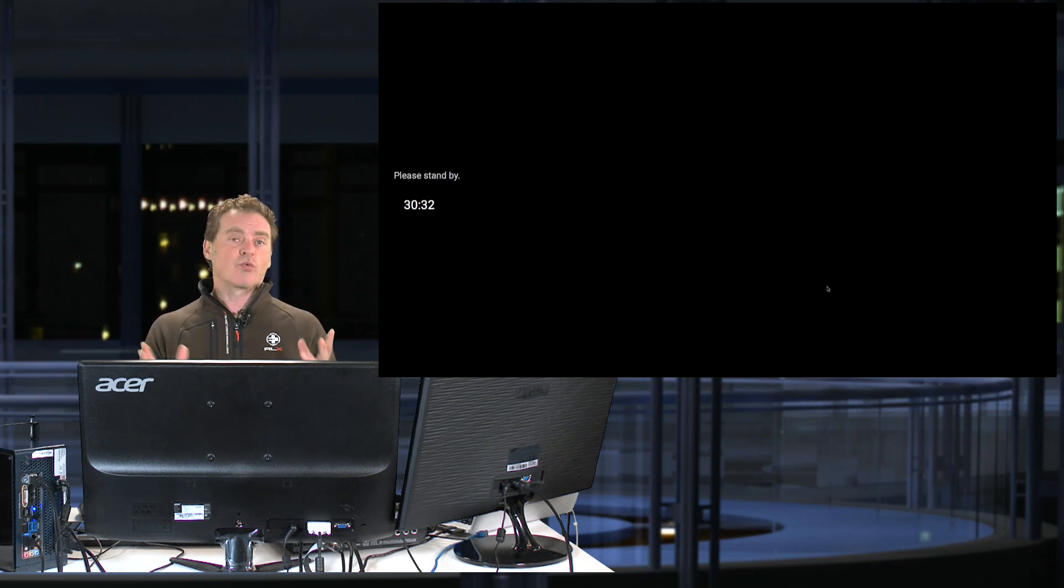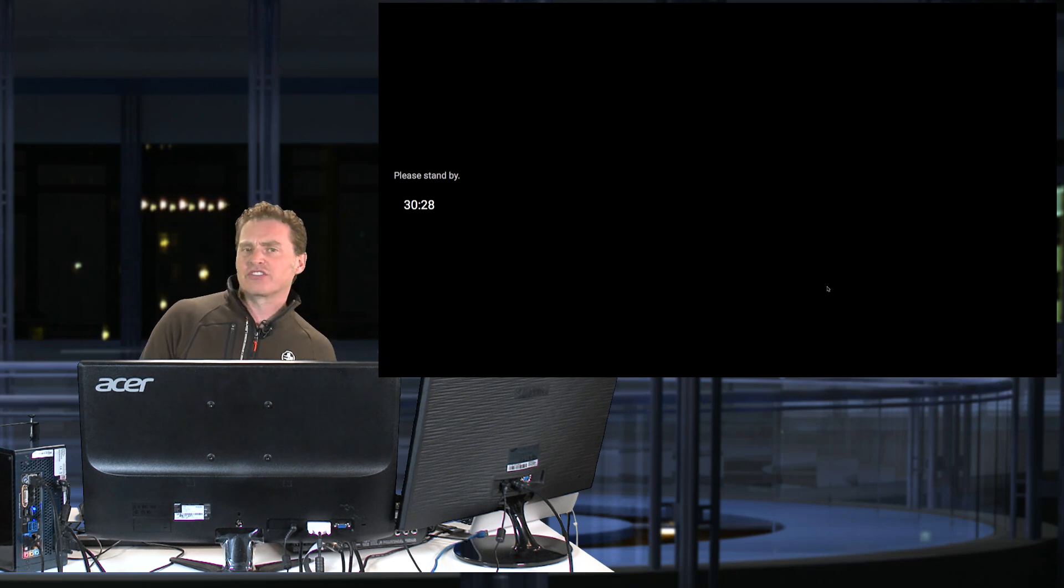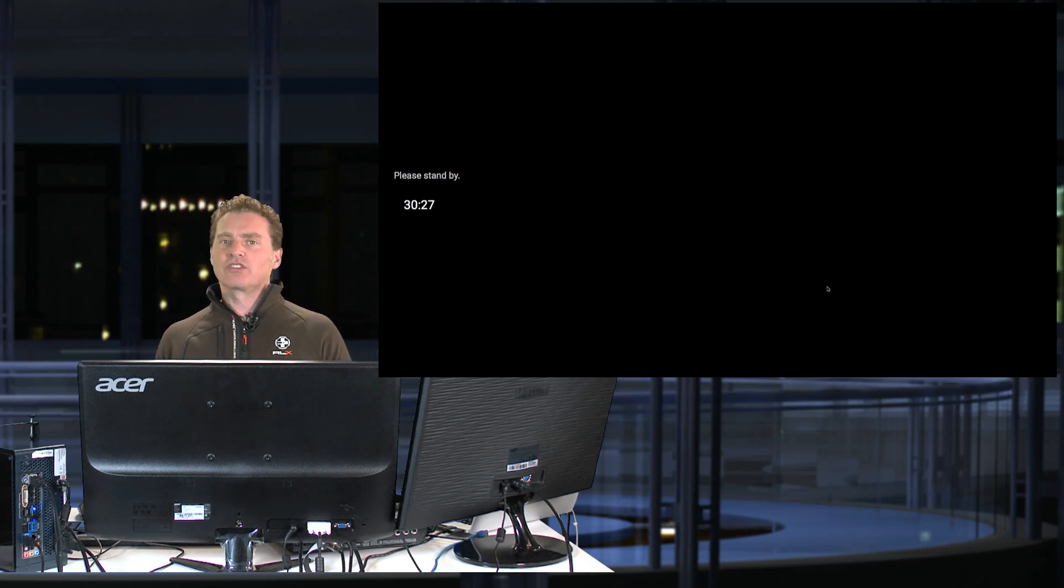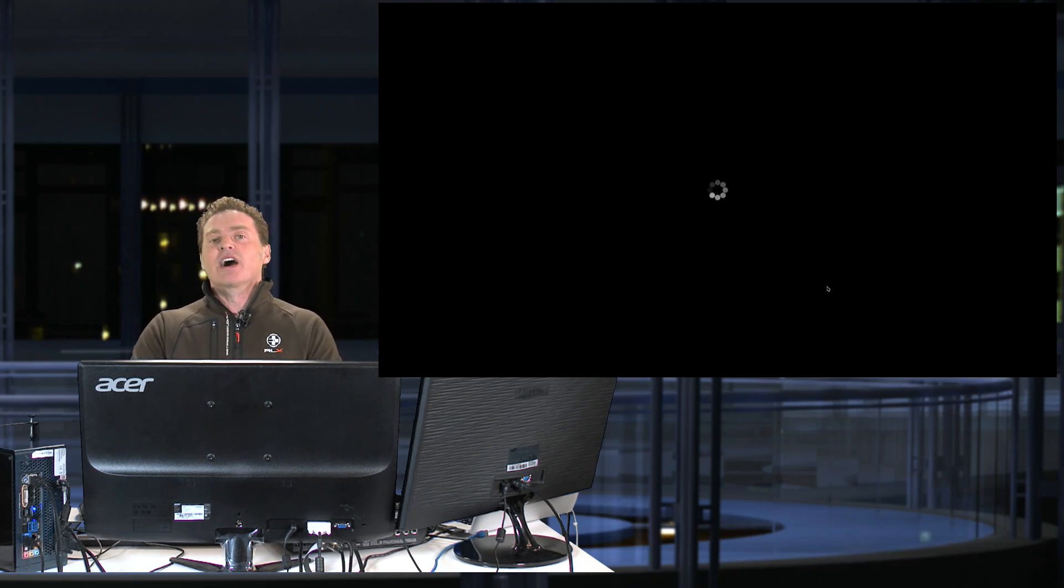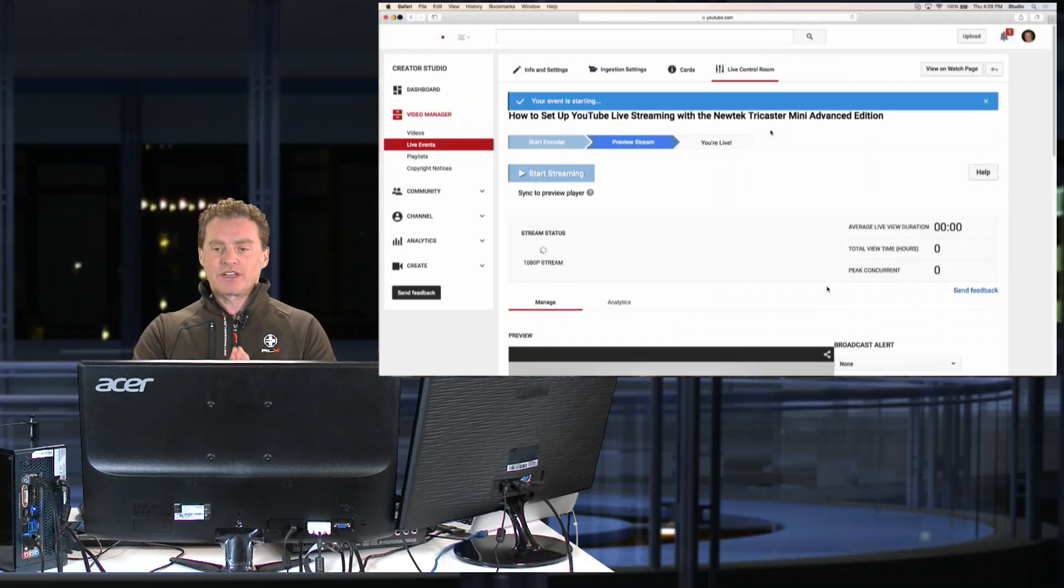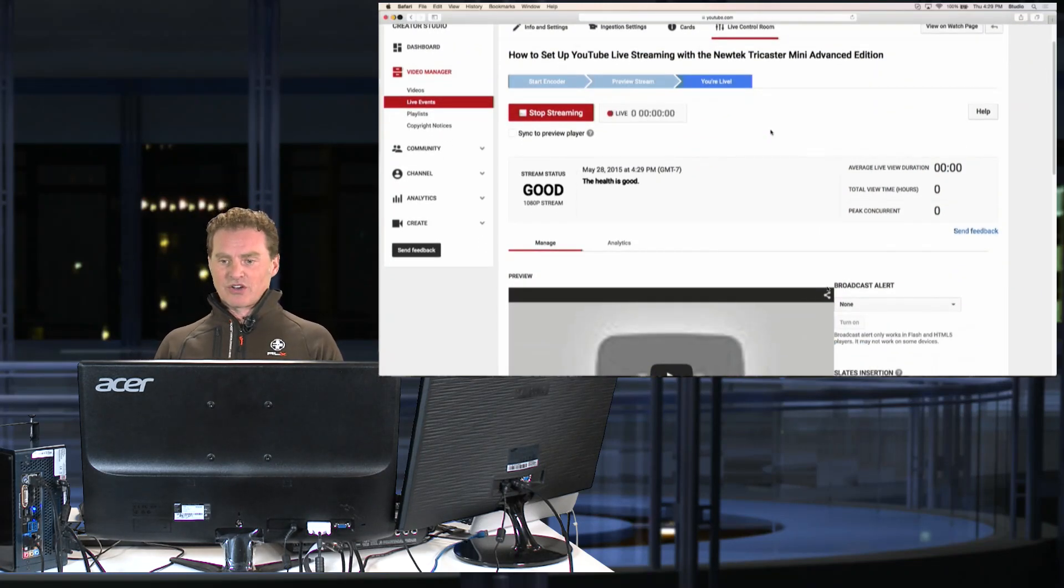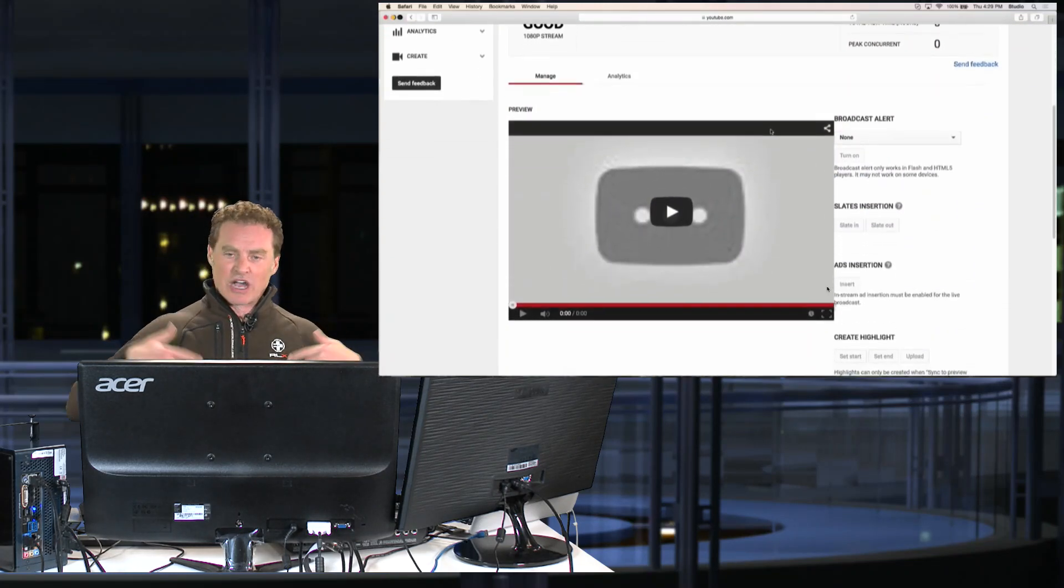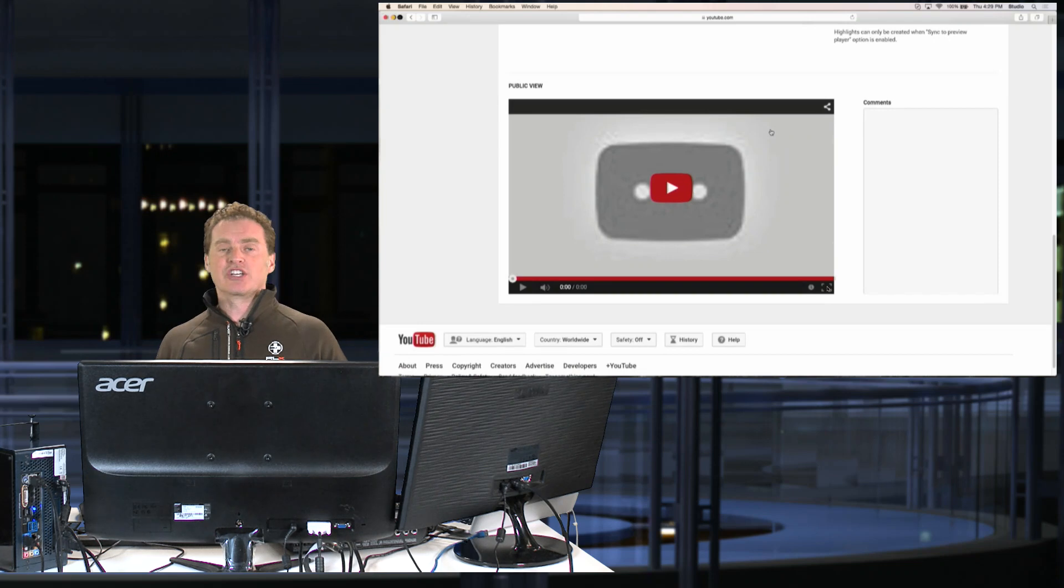Now, the reason why that happens, and just expect that there's anywhere from a 30-second to a one-minute delay. That's been my experience with YouTube Live. That is because, and there you can see it just started up. So, it took however long that was to catch up.